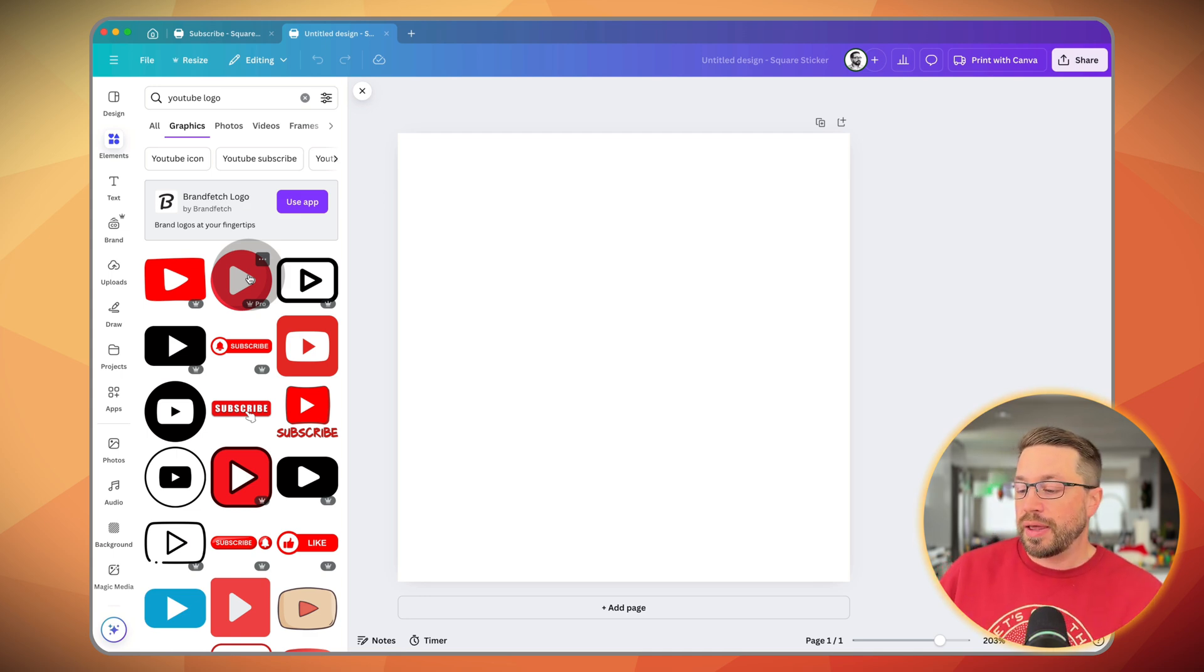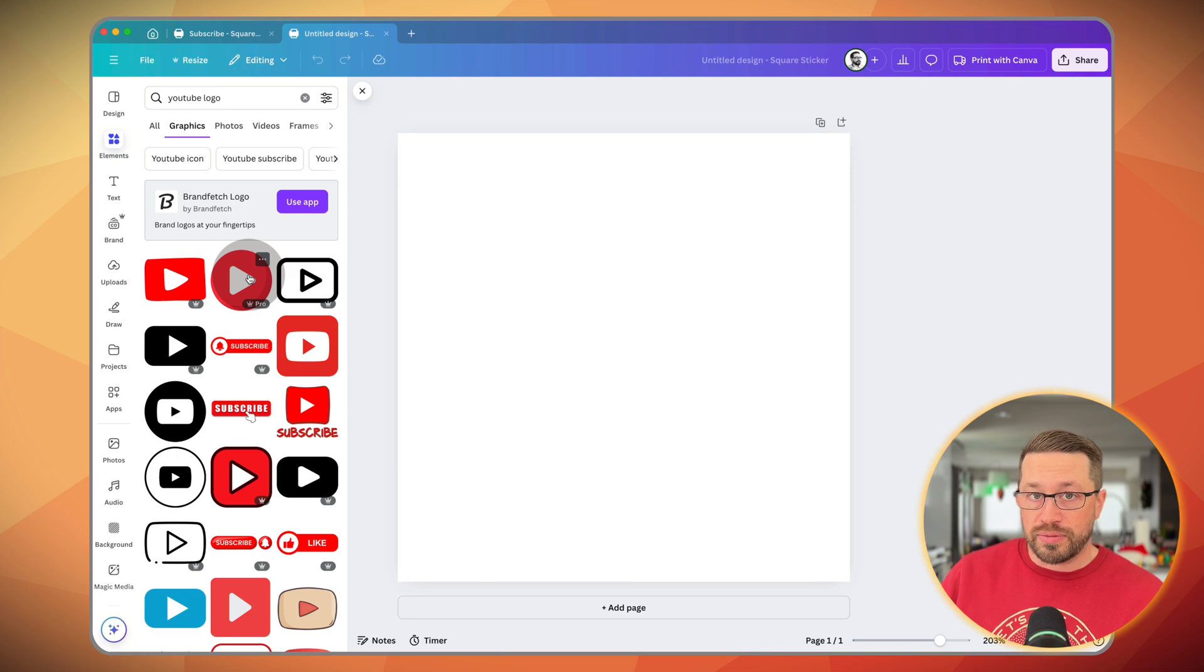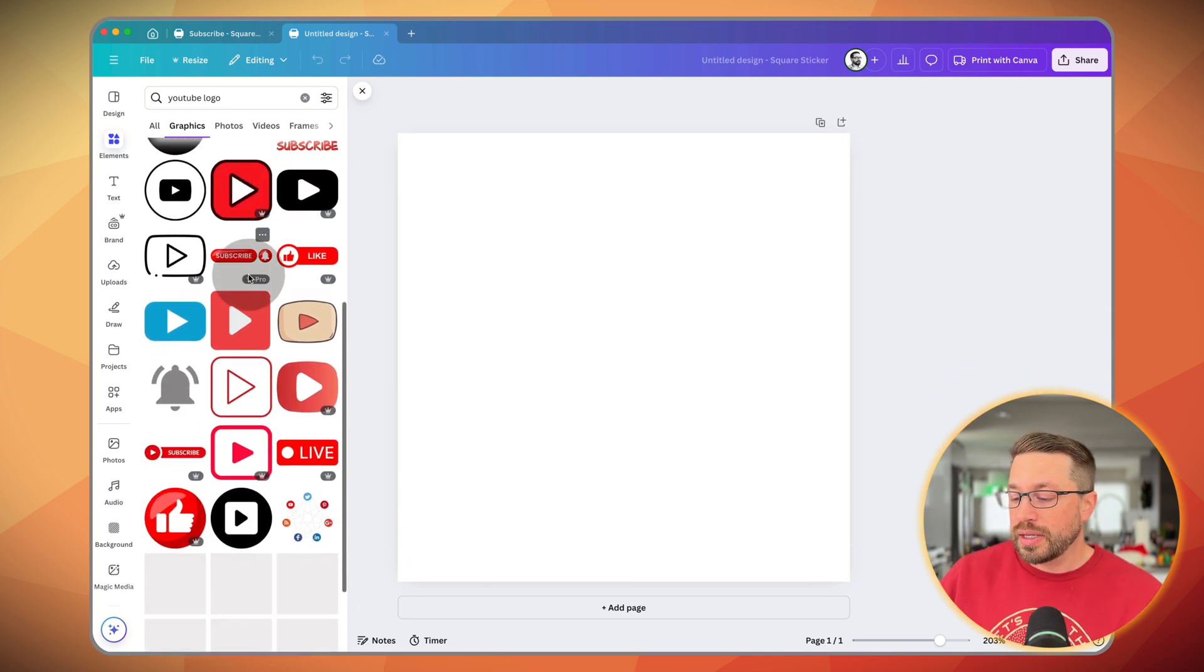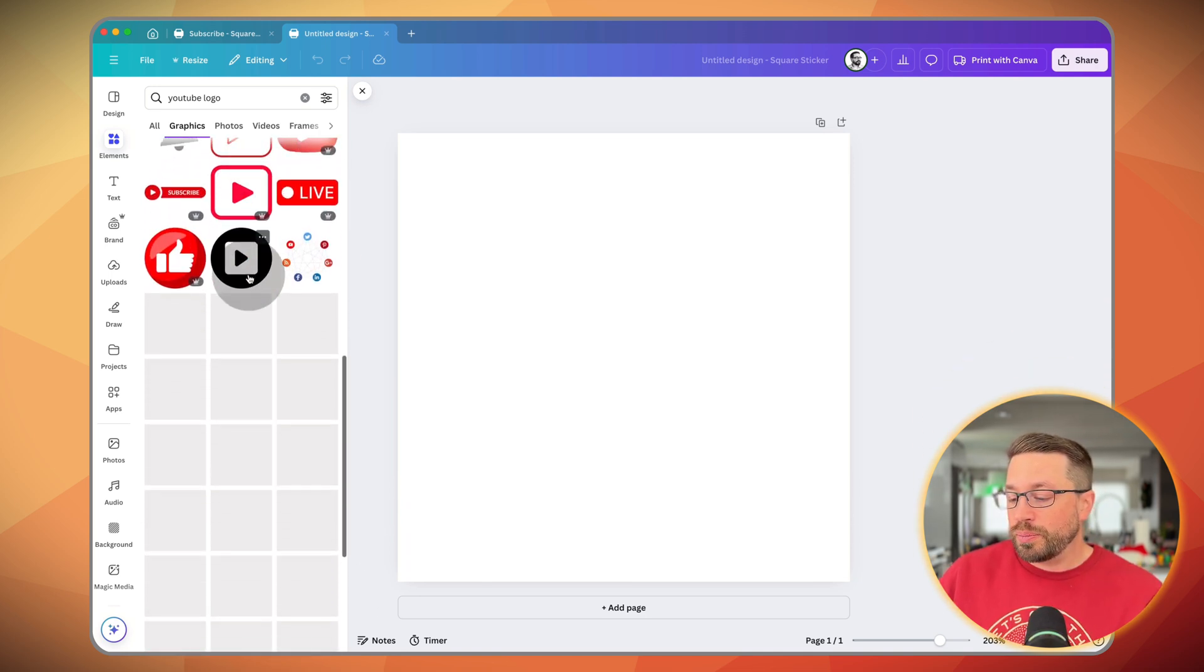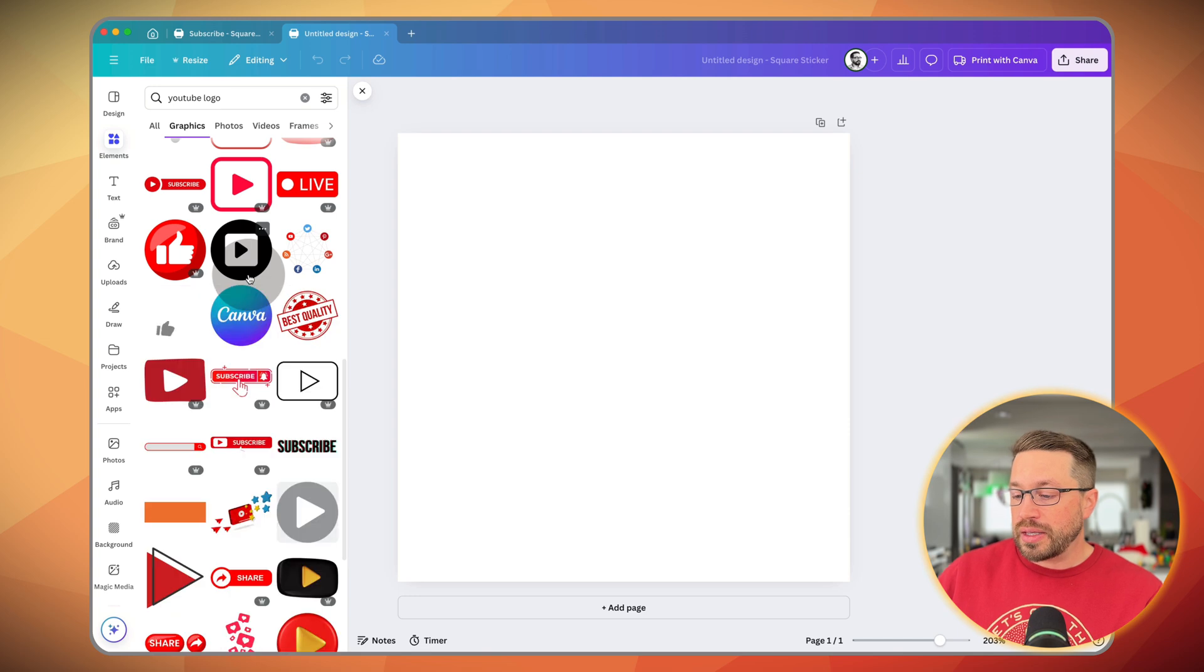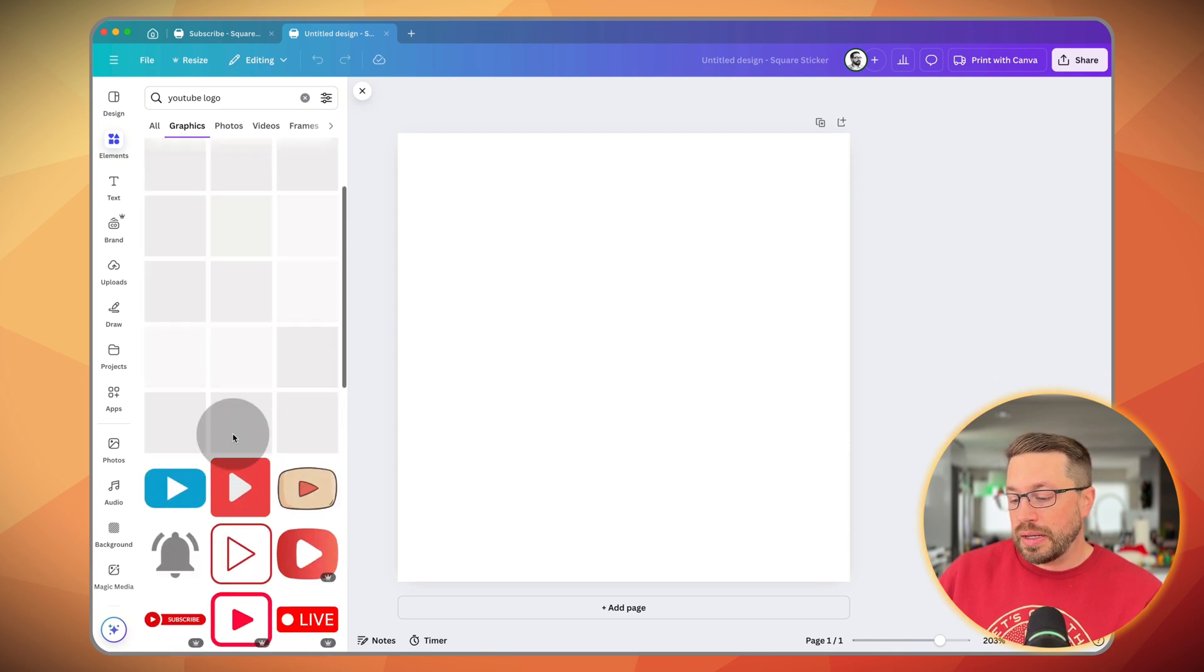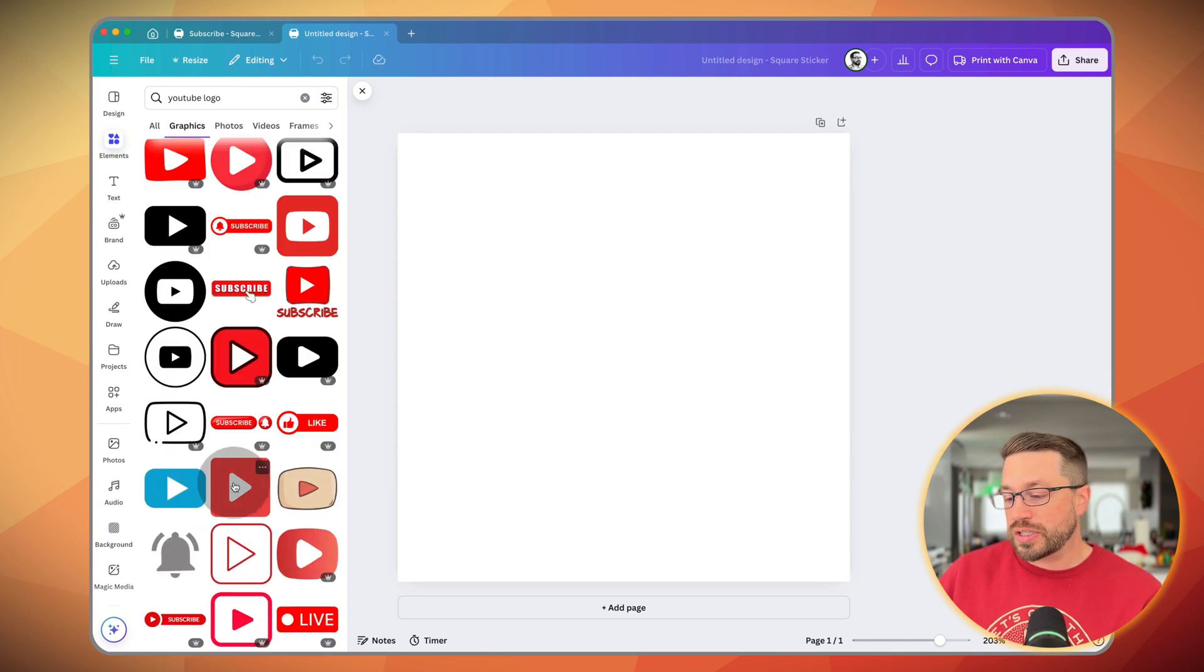You just pay attention that some of these are going to be part of the paid version, the pro version, and some of them will be free. So pick whatever you like, add it in. You can customize it if you want.